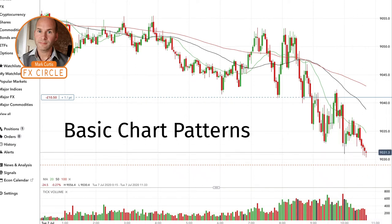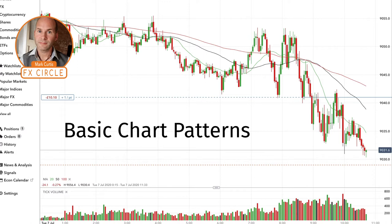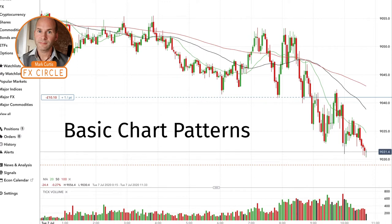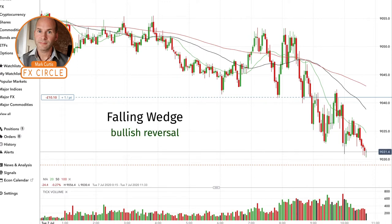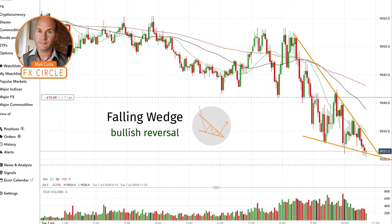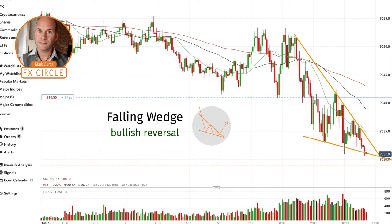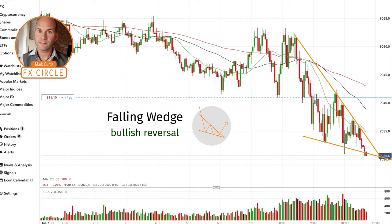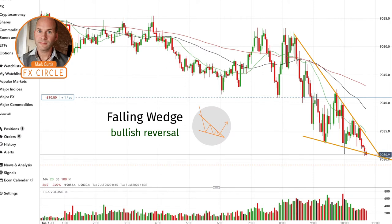Hello and welcome to my video about some basic chart patterns. Before I begin, I just want to let you know the following disclaimer: none of my opinions should be taken as advice to buy or sell any currency or other financial instruments.